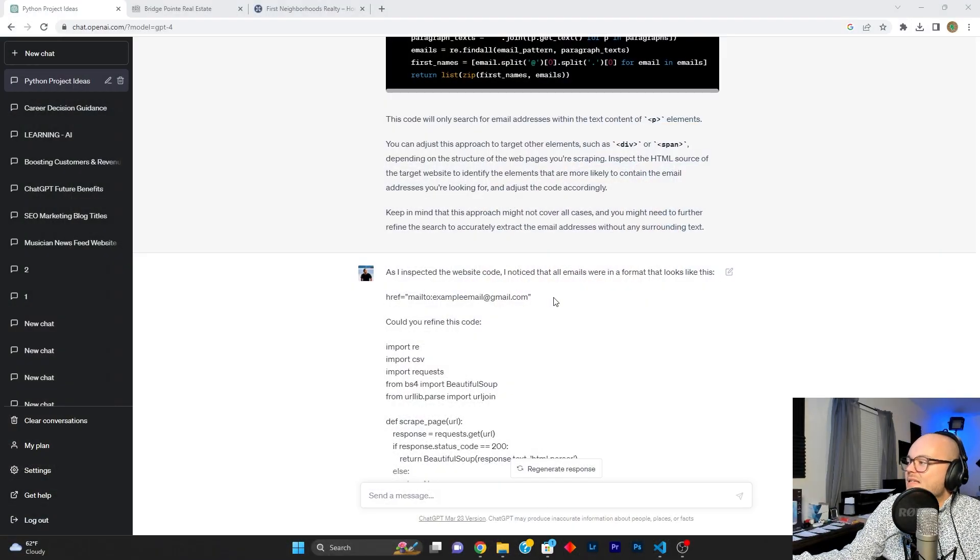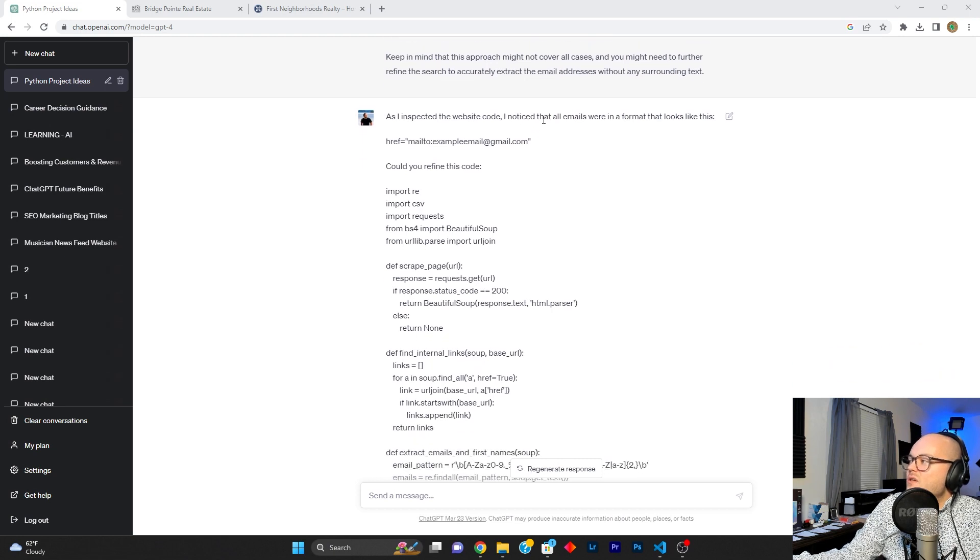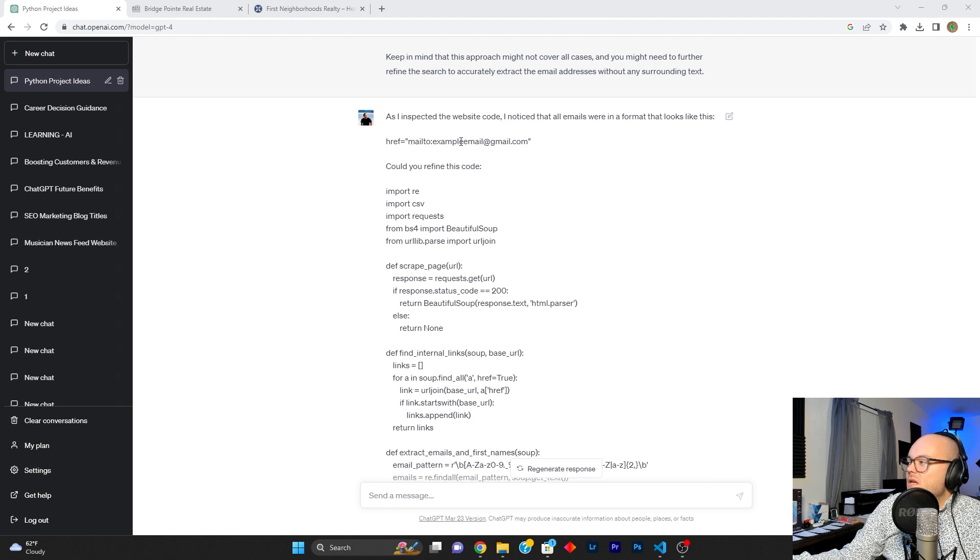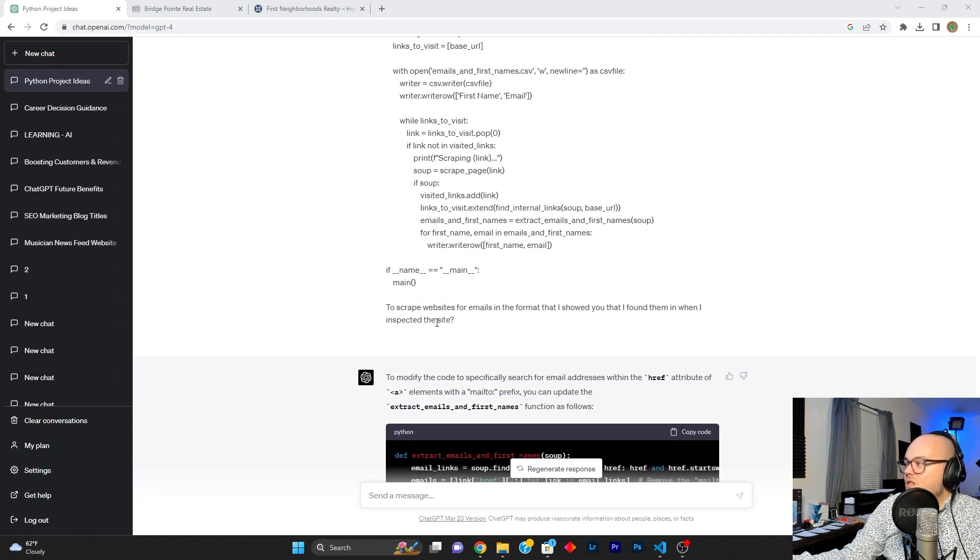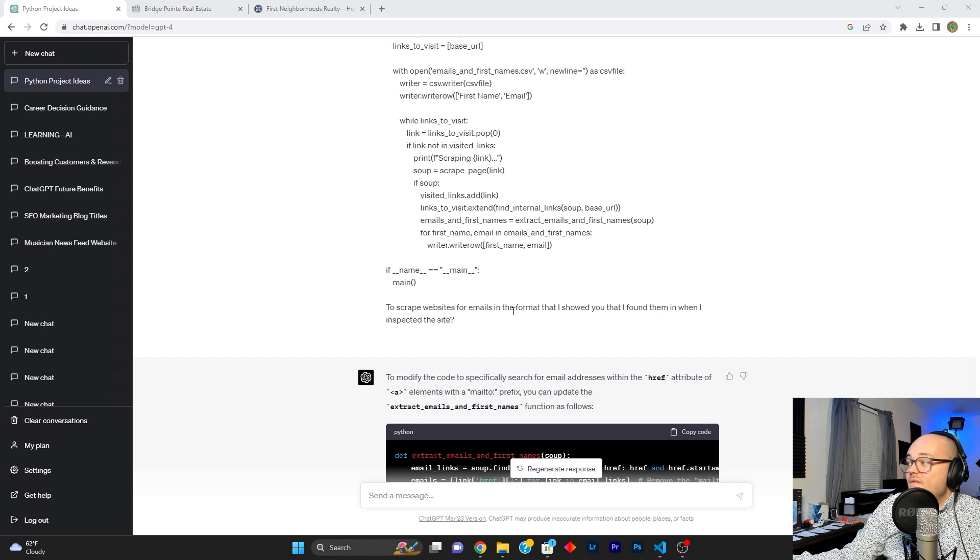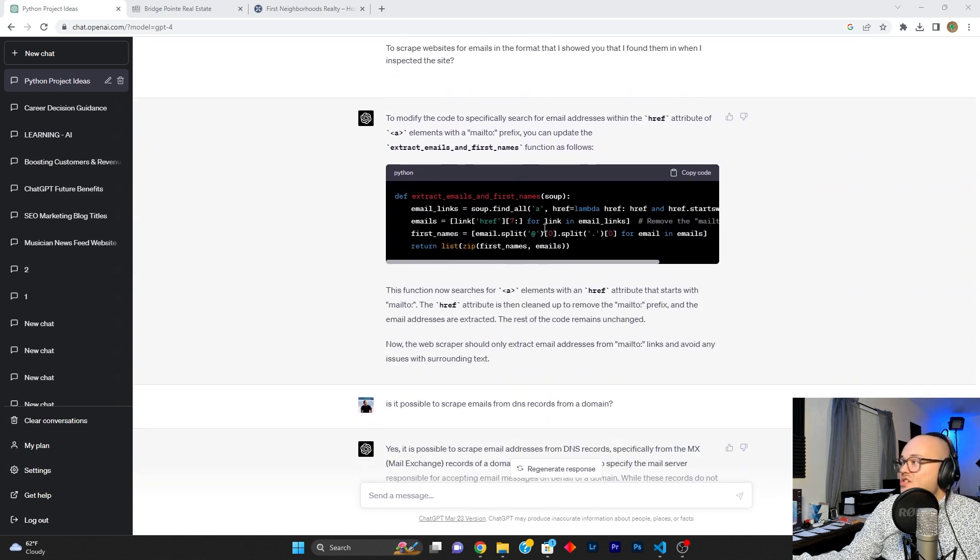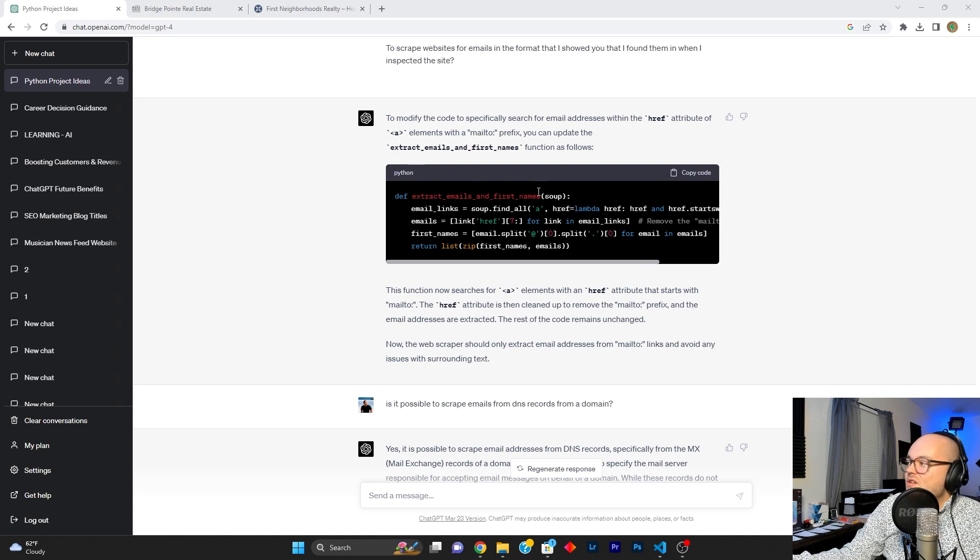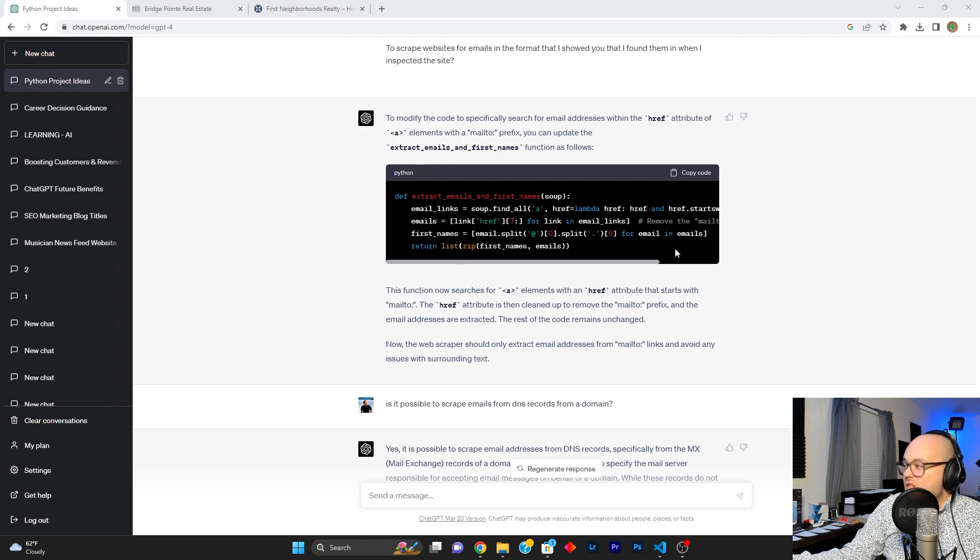So I went back to chat and said, as I inspected the website code, I noticed that all of the emails were in a format that looks like this, href, you know, quote mailto example mail at gmail.com quote. Could you refine this code, which is the code we have to scrape websites for the emails in the format that I showed you that I found them in when I inspected the site. And just like that chat was like, hey, no problem, bro. I got you. Replace this line in the code that you have already that says, you know, define, extract emails and first names with this code here. So we did just that and it works flawlessly. And I'm going to show you proof of this working and how it all works.